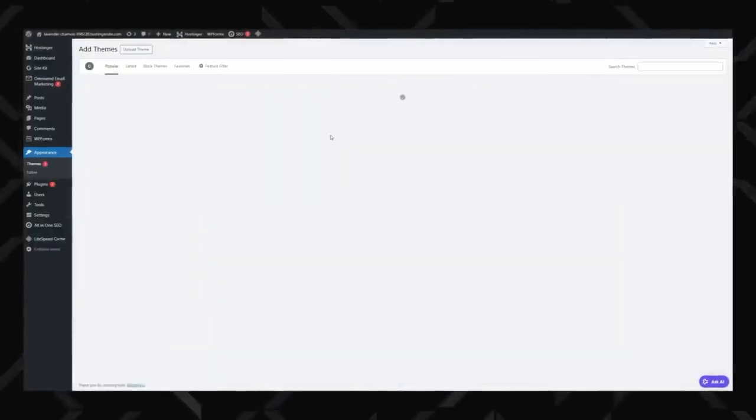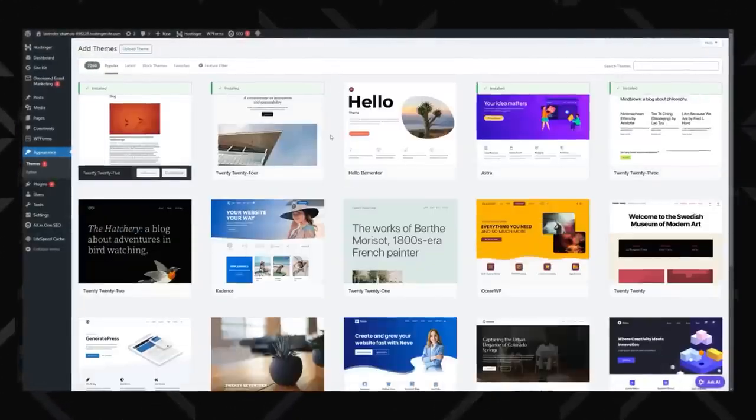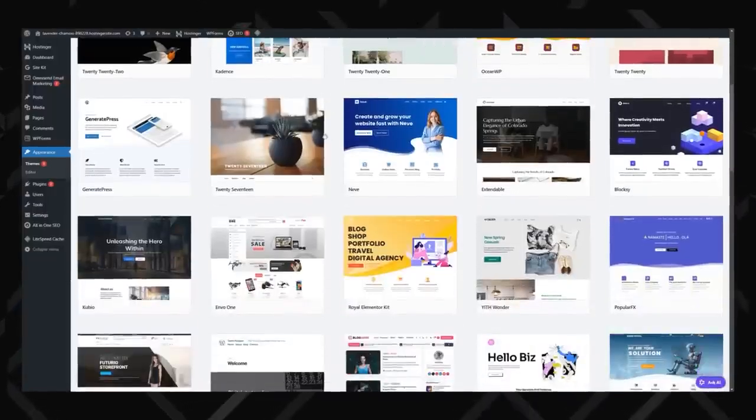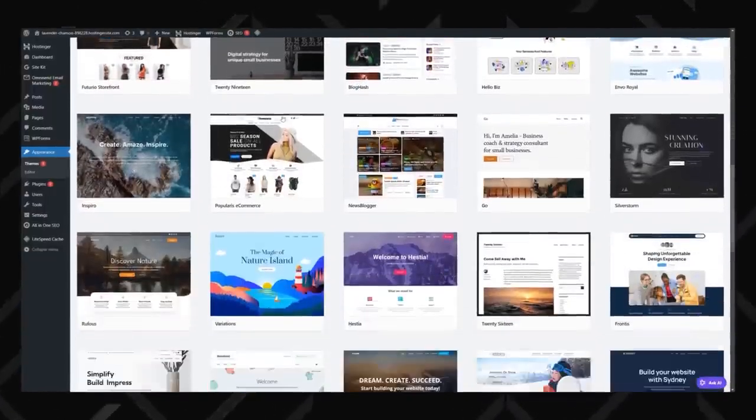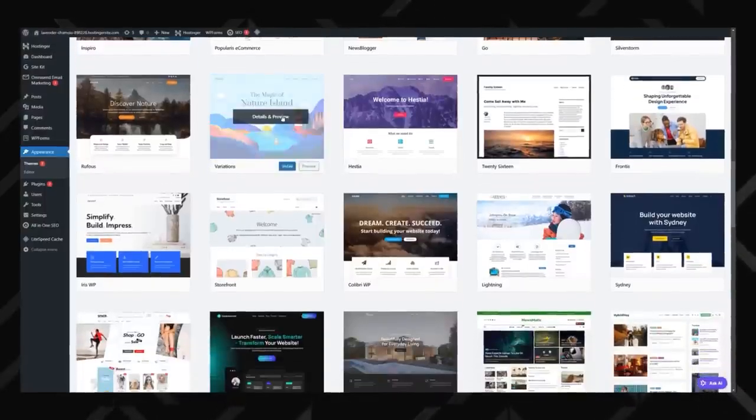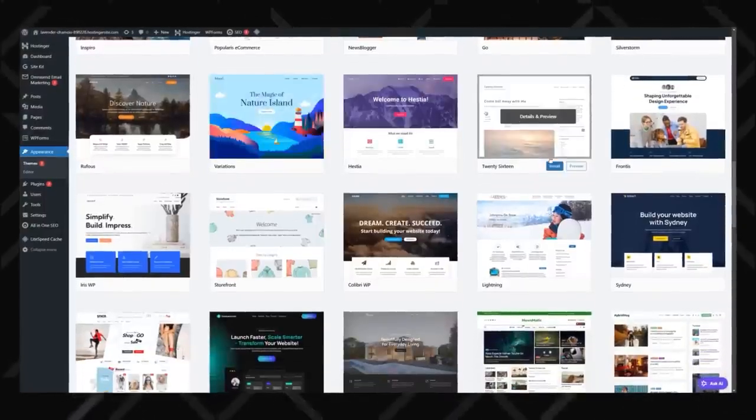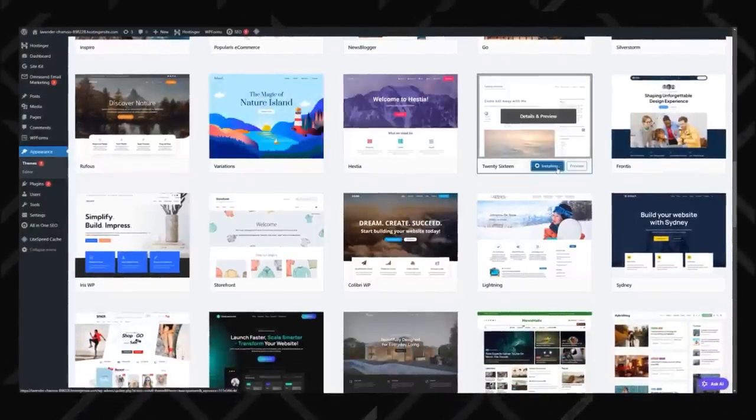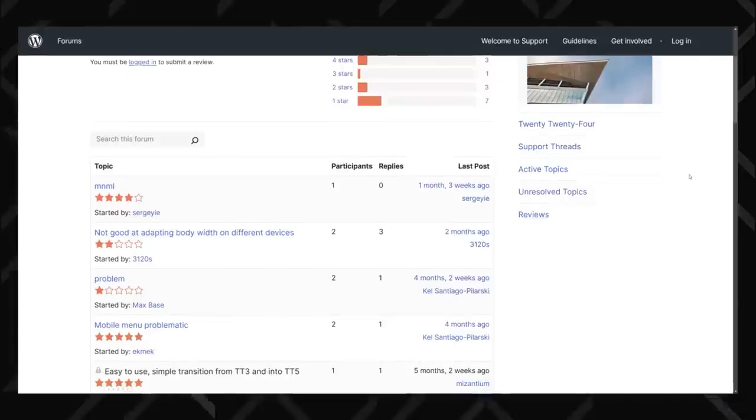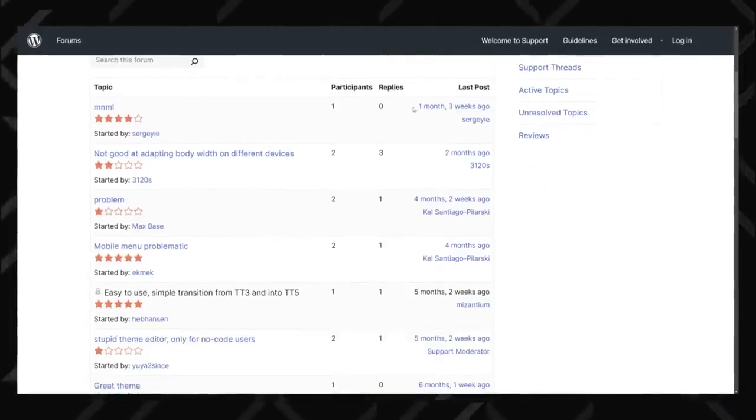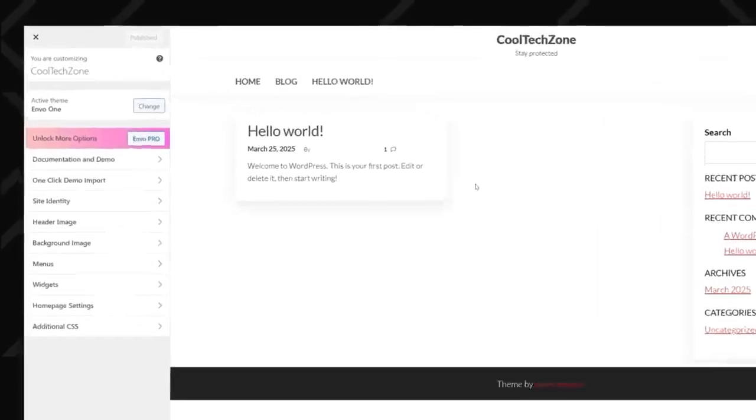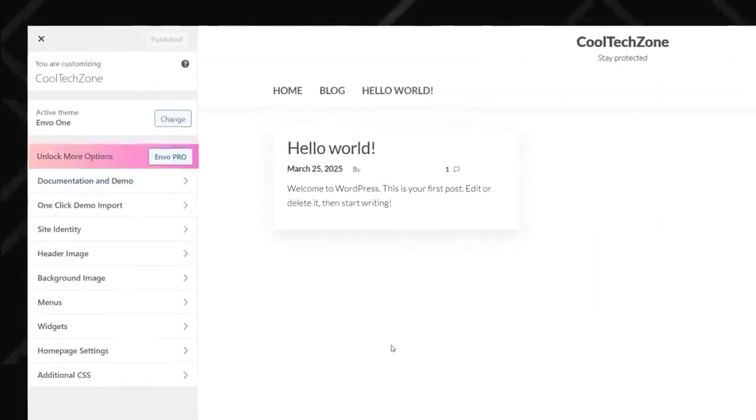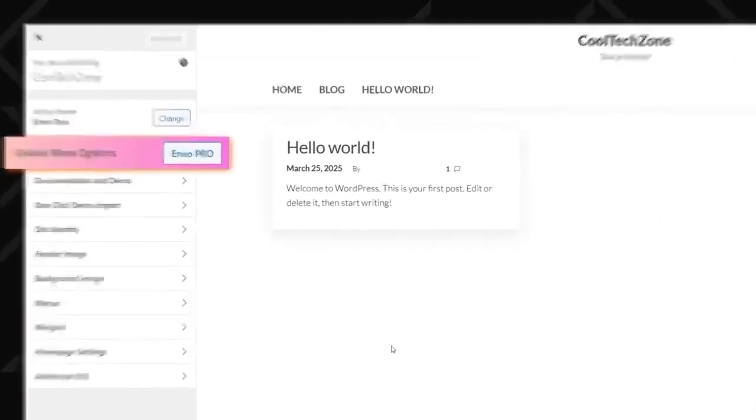To add a new theme, just click the Add New button, and use the filters to find one that fits your project. A quick tip: While WordPress offers thousands of free themes, not all of them are regularly updated or in any way well-maintained. Always check user reviews and the last update date before installing. Also, be aware that many themes look great at first, but lock their best features behind a pro version, so you might find yourself needing to pay extra for customization options.